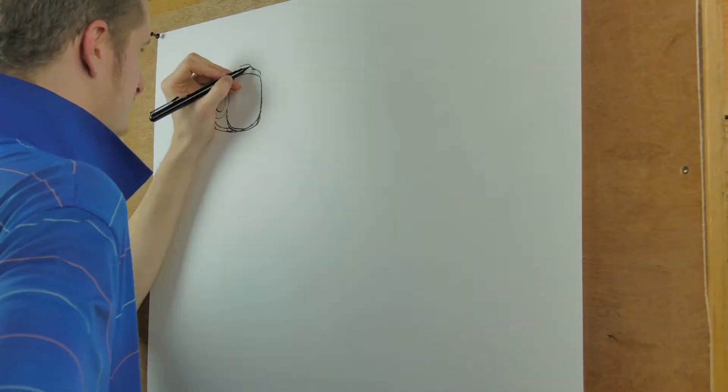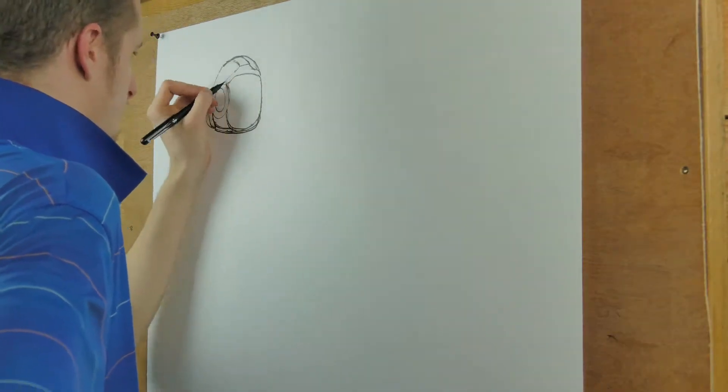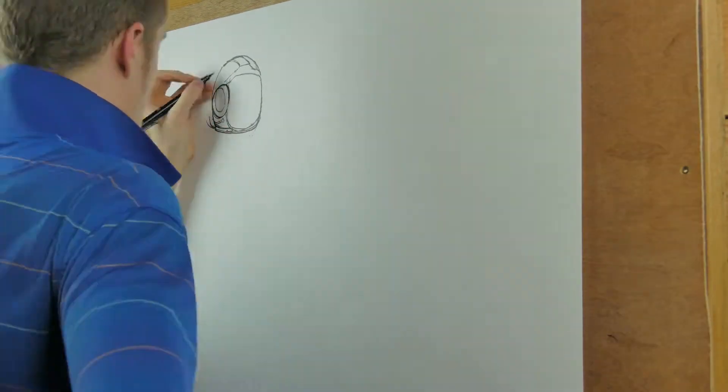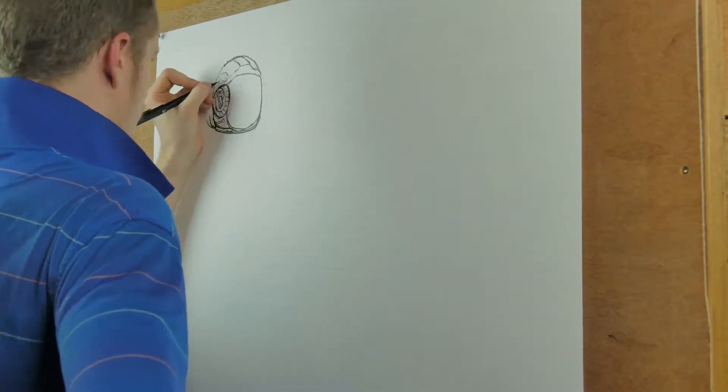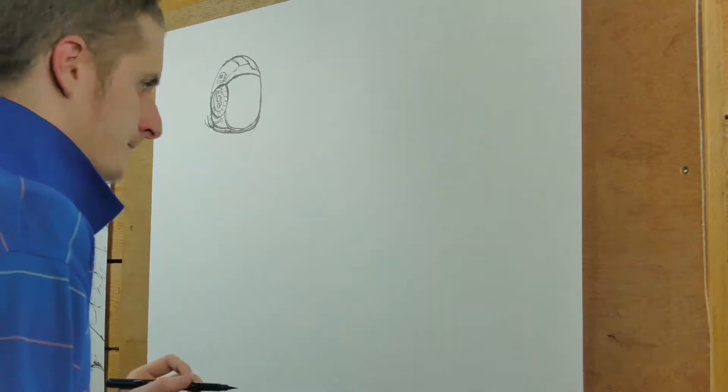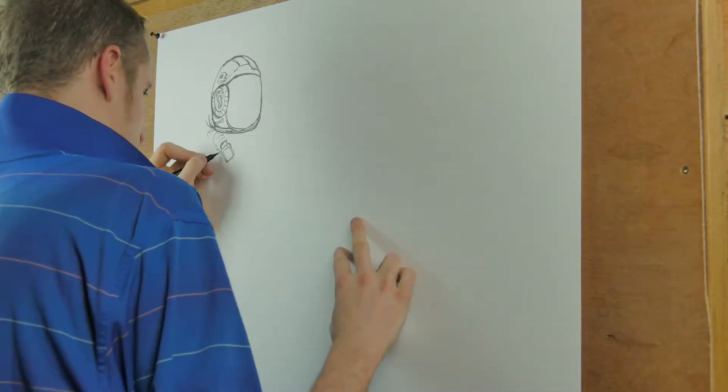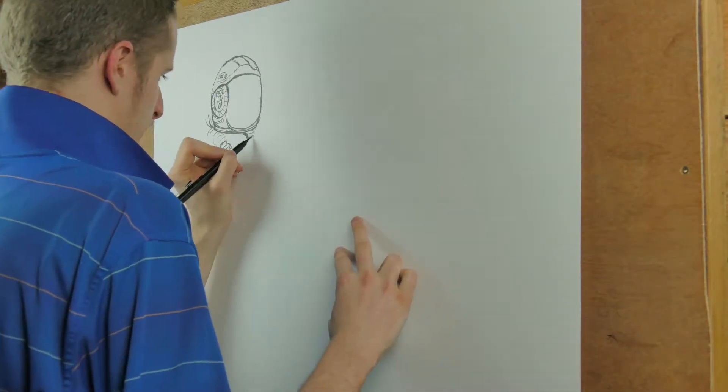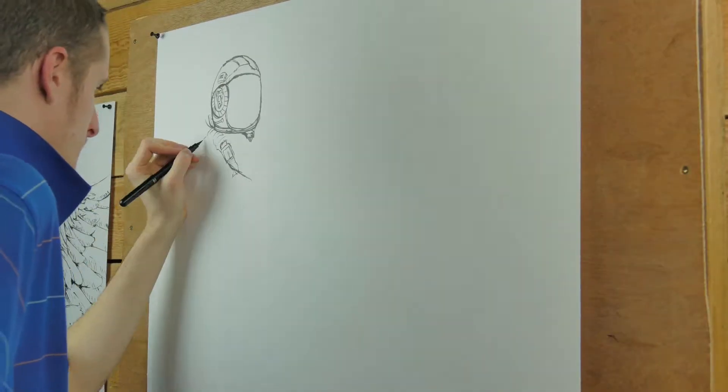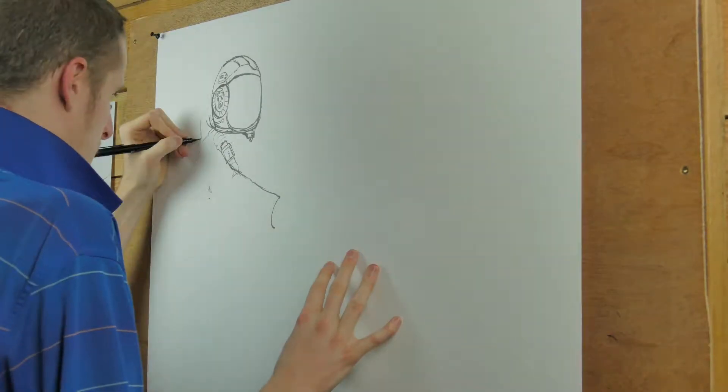Another video, another time lapse of yet another drawing. So this one, I had some troubles with this one, I'm not going to lie.